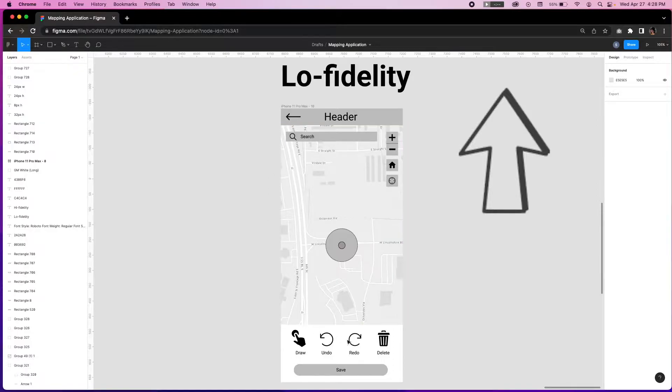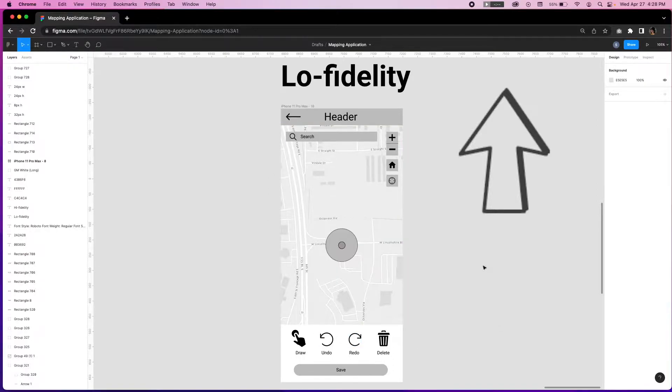We've walked you through creating a low fidelity mapping interface which gives you the basic blueprint for the product you are creating.